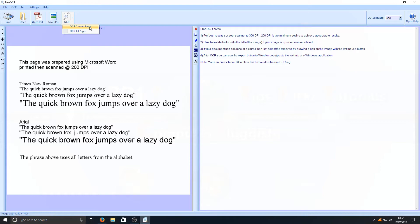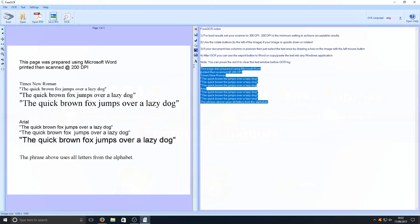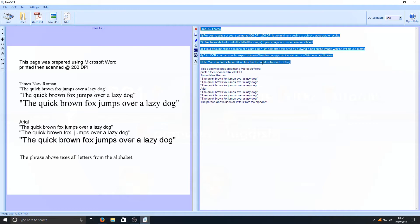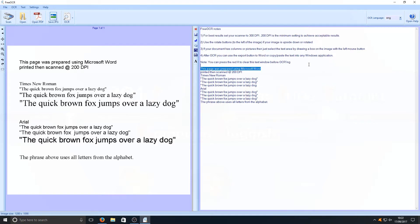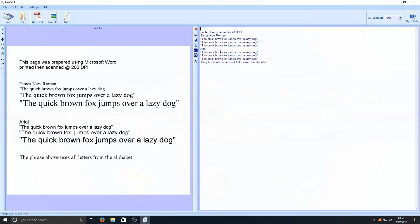We're now going to press OCR current page, and as you can see it says processing. On the right-hand side here, we now have our text from this image, which is extremely good. You can just remove all that if you want. There we go, and it is as simple as that.